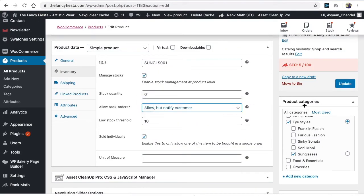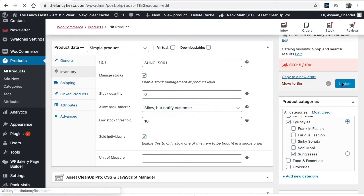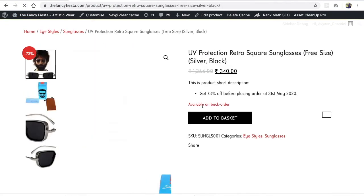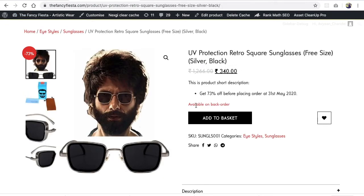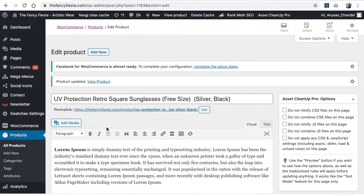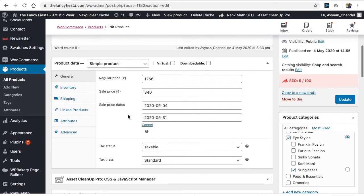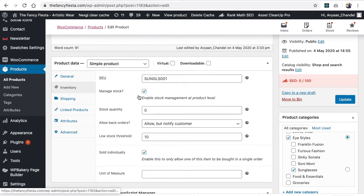allow but notify, then if we update with this option and we'll refresh this. So available on back order means if we'll order then it may be available. So this is the option.